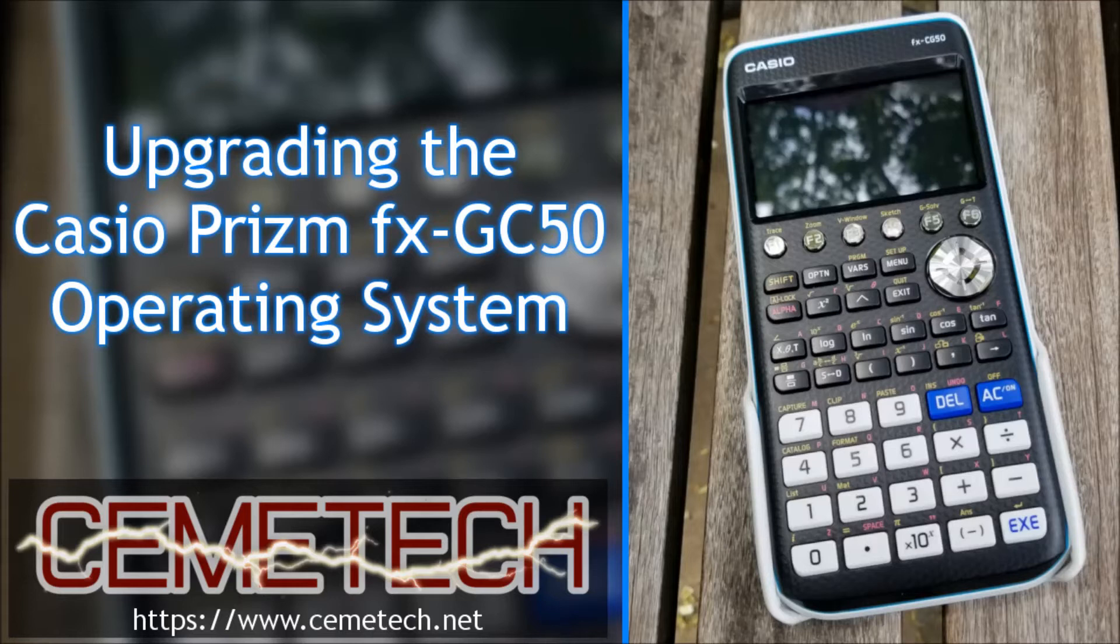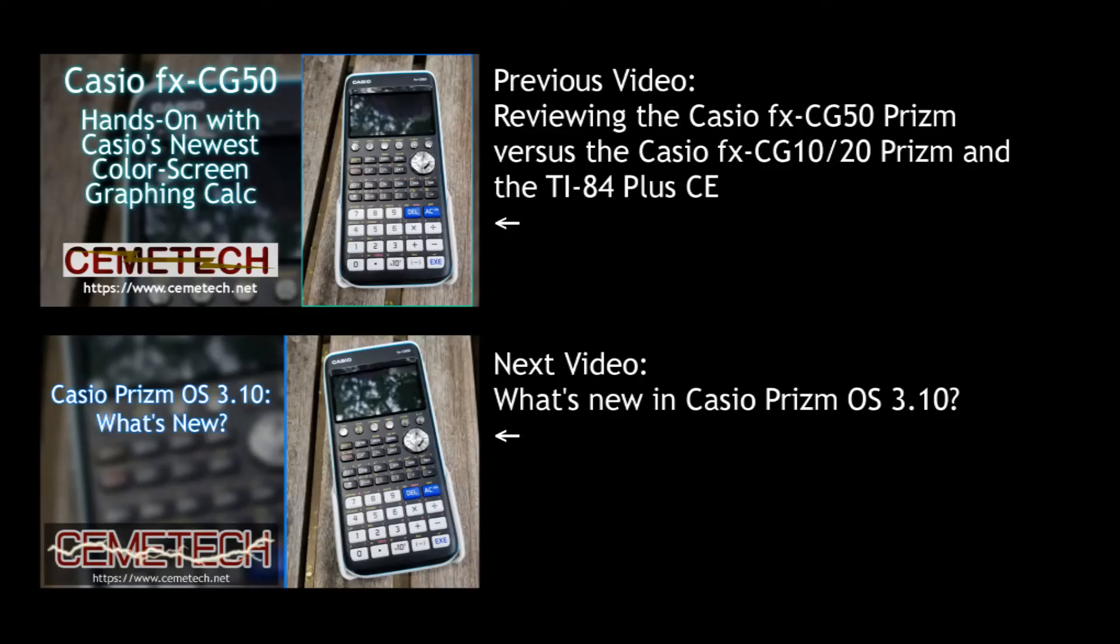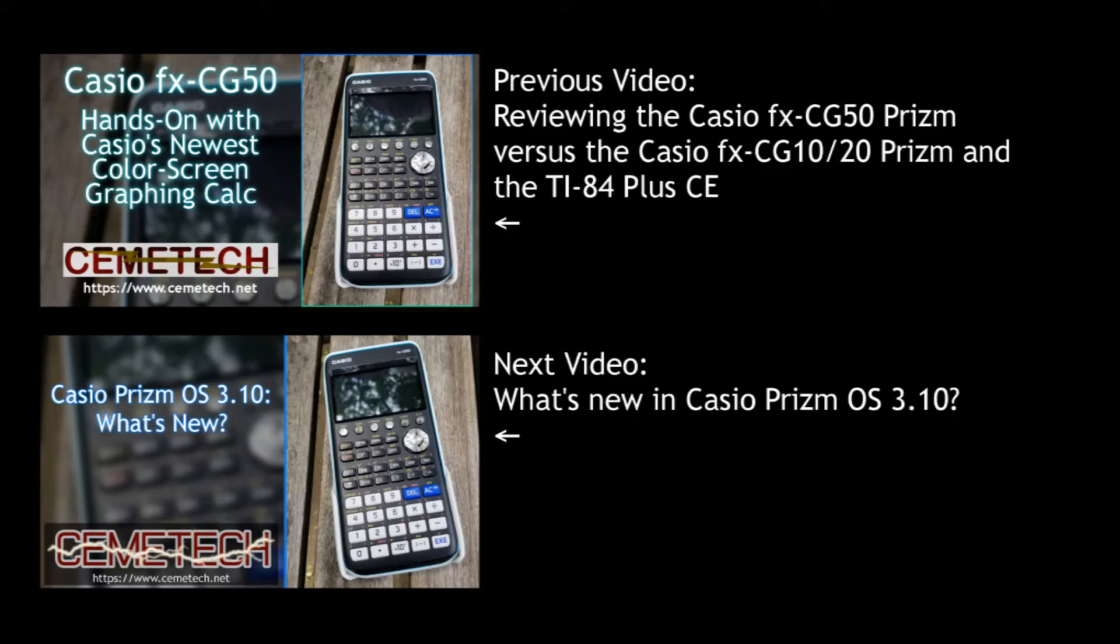Therefore, I wanted to put together a guide. Before I do, here's two other videos that may be useful to you. First, if you haven't already seen that previous video where I compared the new FXCG50 to the Casio Prism FXCG10, FXCG20, and the TI-84 Plus CE, two of its closest competitors, feel free to check that out. Just click on the picture right here.